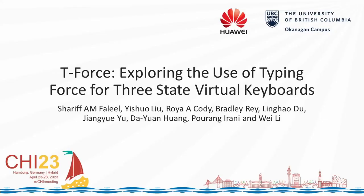Hello everyone, I am Sheryl Fallow. I'll be presenting our work on T-Force, exploring the use of typing force for three-state virtual keyboards.